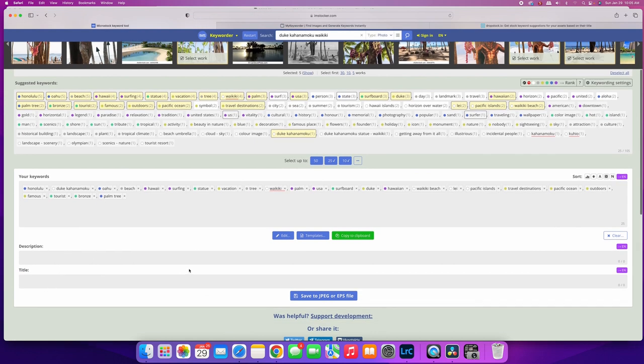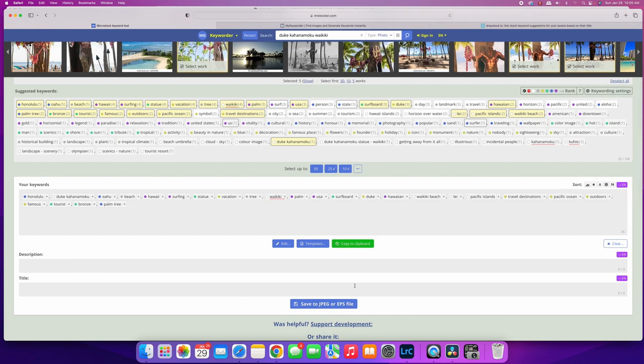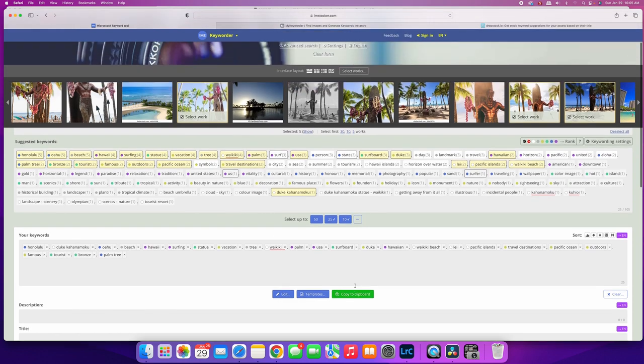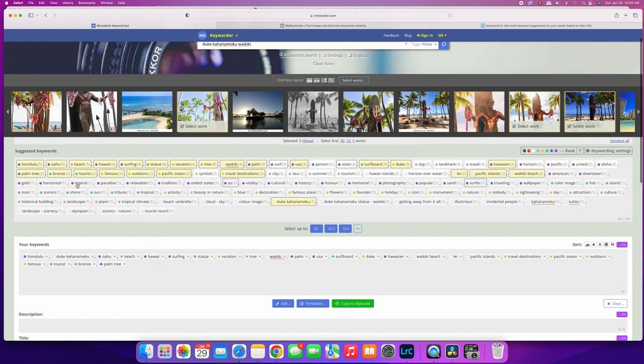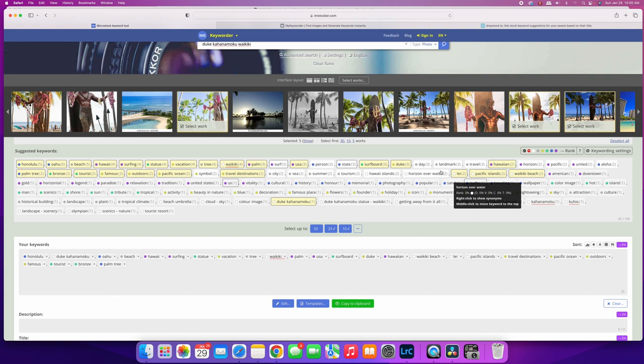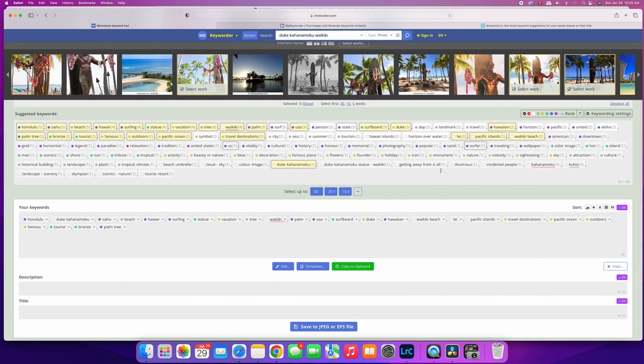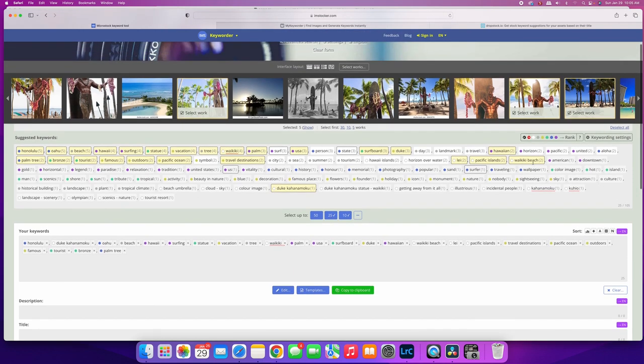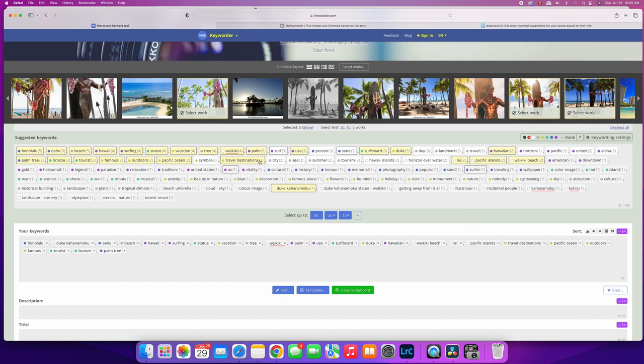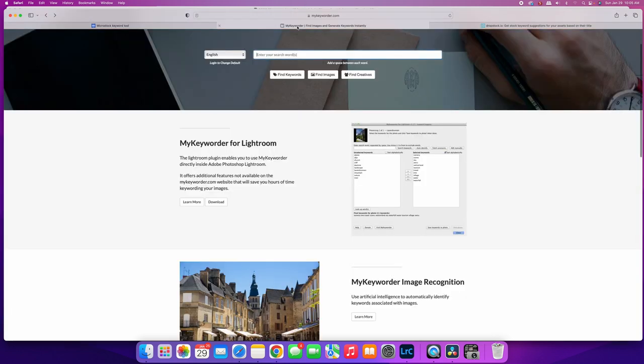You can actually also generate or put in your description here, in your title here, and save it to a file if you want to do that. If you're shooting something similar a lot, that might be a good idea. Primarily I just use the suggested keyword tool and I stick with that because that's all I really need. So this is pretty helpful and I've been using this quite a bit lately just to generate good keywords.